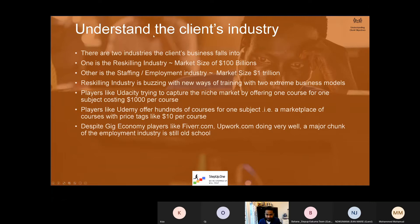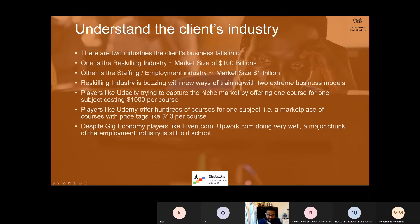I will share this with you guys so that you can use this deck to understand it better. It's all easy stuff — this is not really rocket science. Just Google about the industry and you will get a lot of things. Try to put them into some words.